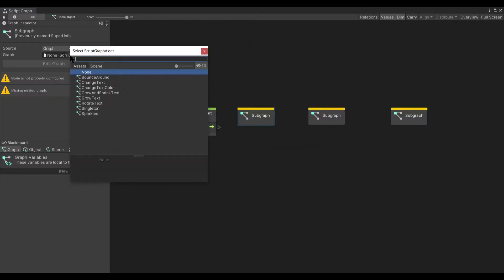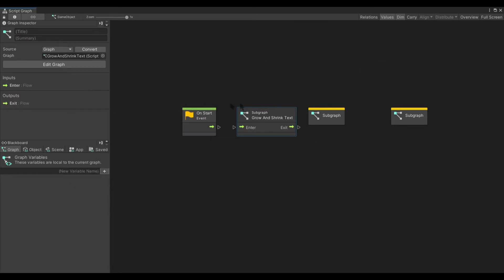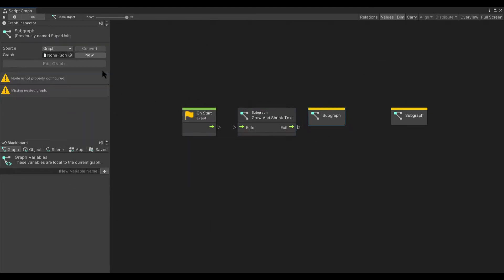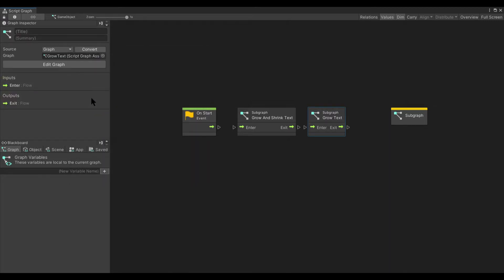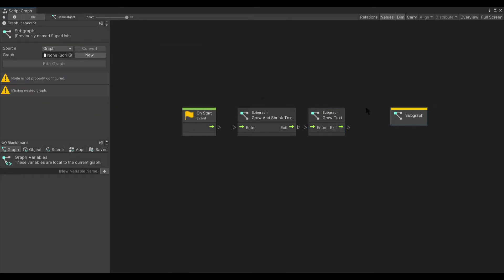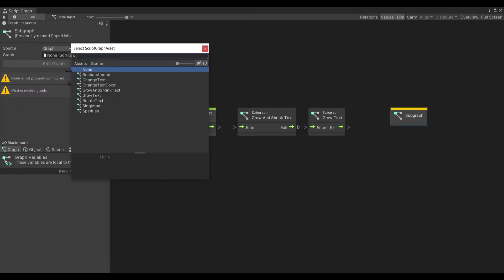Subgraphs can help you to reuse and organize logic across your application. You can configure a subgraph to take inputs as well as send outputs back to its parent graph.